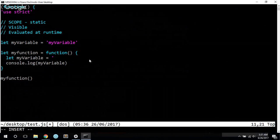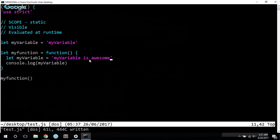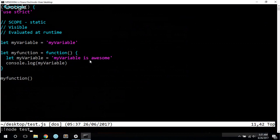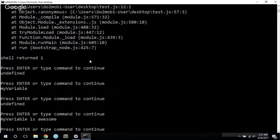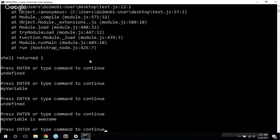And so if I give it a different value, my variable is awesome. Save that. Now we get the value my variable is awesome, even though my variable also exists on the outer scope.